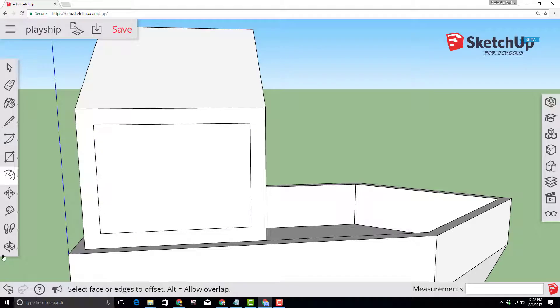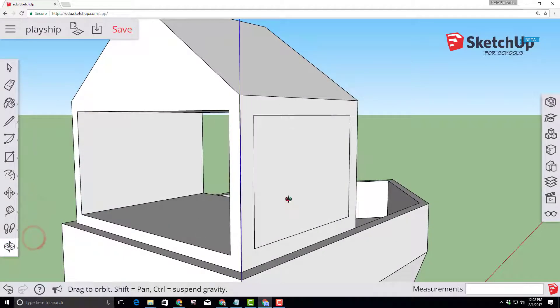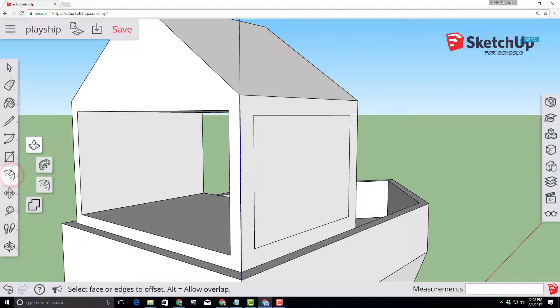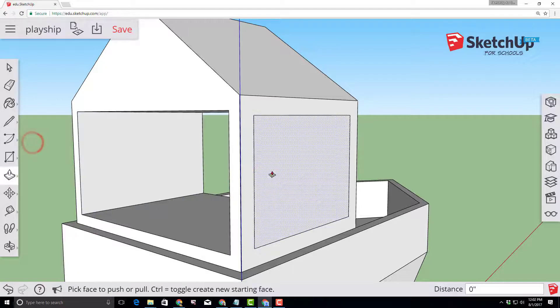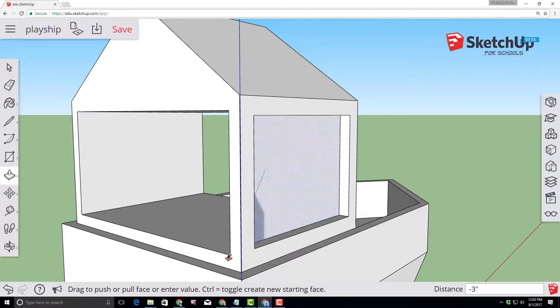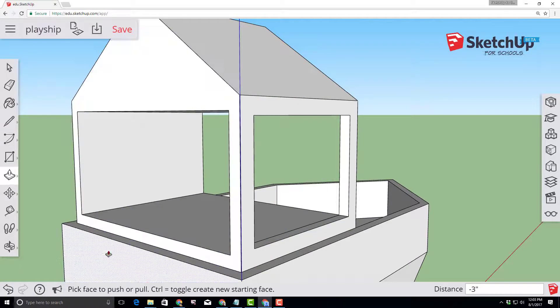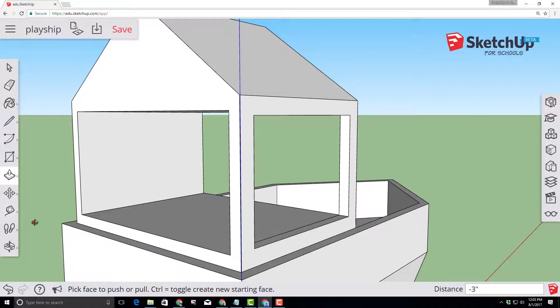I am going to orbit again and then from the side I'm going to push-pull that and I'm going to point the red tip at that corner so it totally offsets my shape.